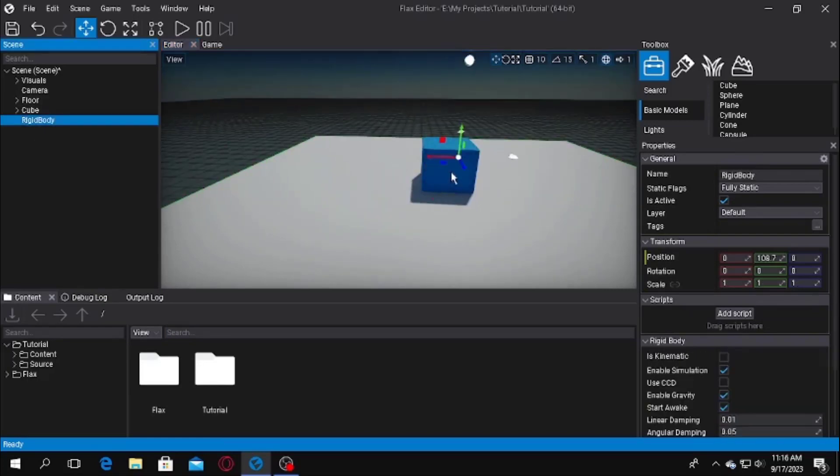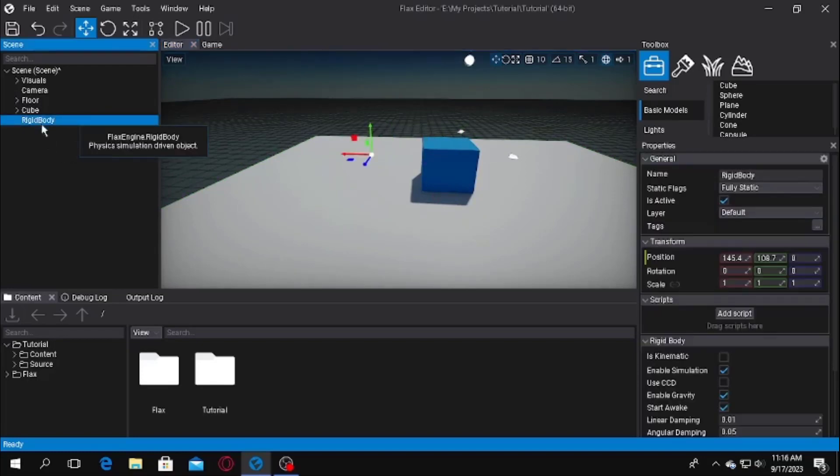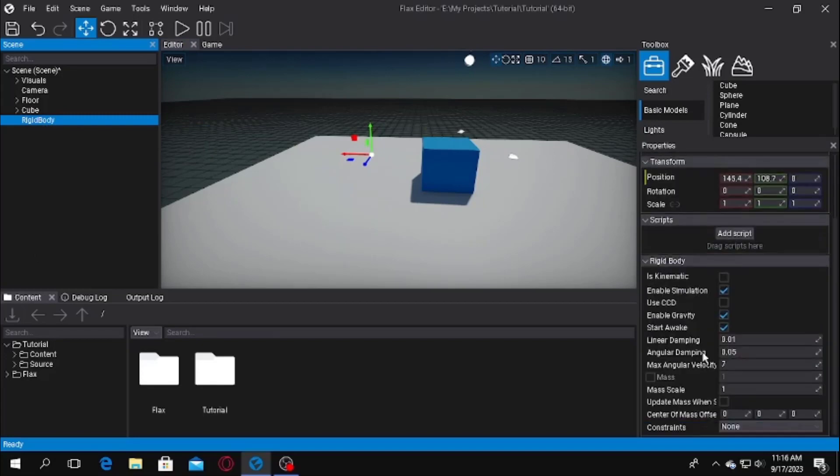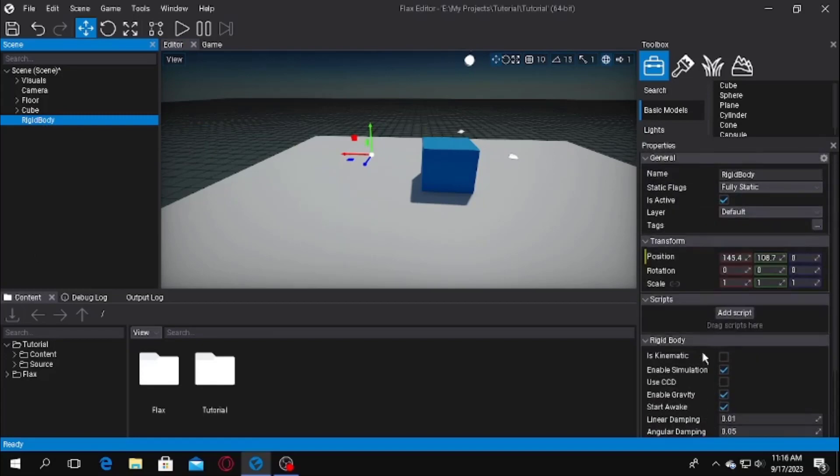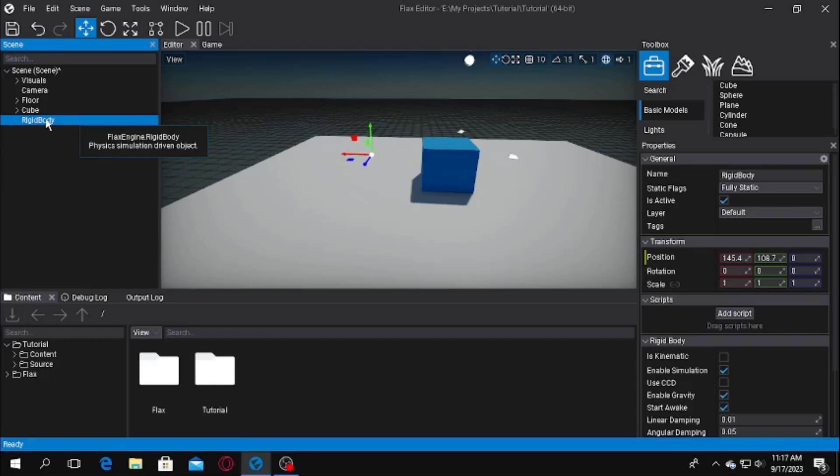What we will need to do is we will now need some colliders and visuals. A rigid body cannot act worldly without a collider. It needs a collider. Adding a collider is not the traditional way as it is in Unity. What you will have to do is you will need a collider actor inside of that rigid body actor as a child.